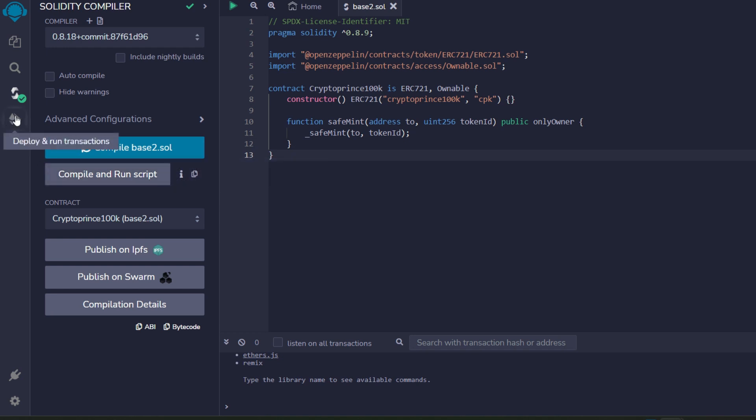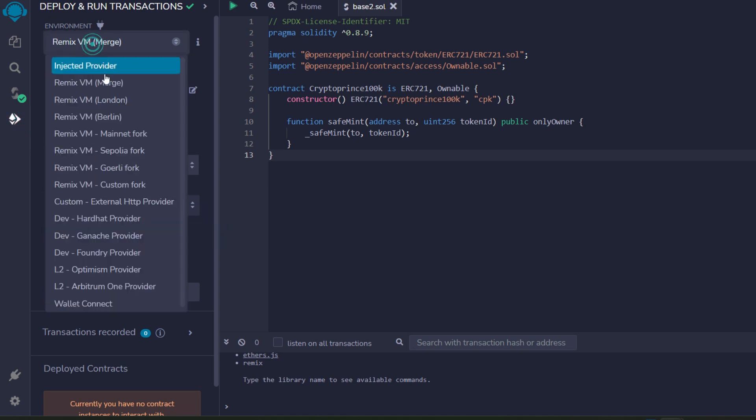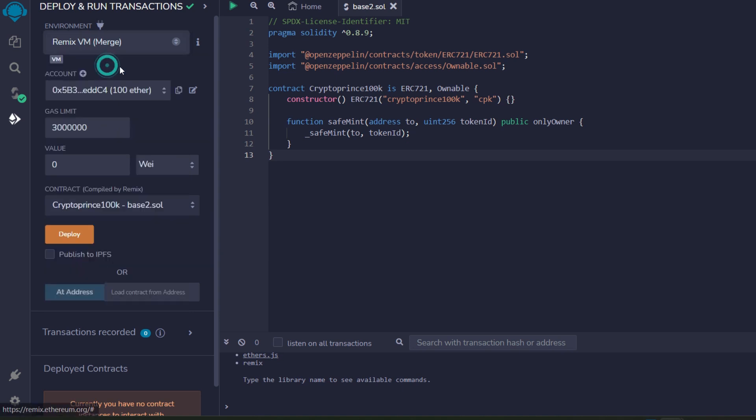Next we go straight to deploy and run transactions. Hope you can see it very well, click on it. All right we look good, but then we have to change the environment into injected provider, which is likely to give you a prompting to connect your MetaMask, but it doesn't happen with everyone.